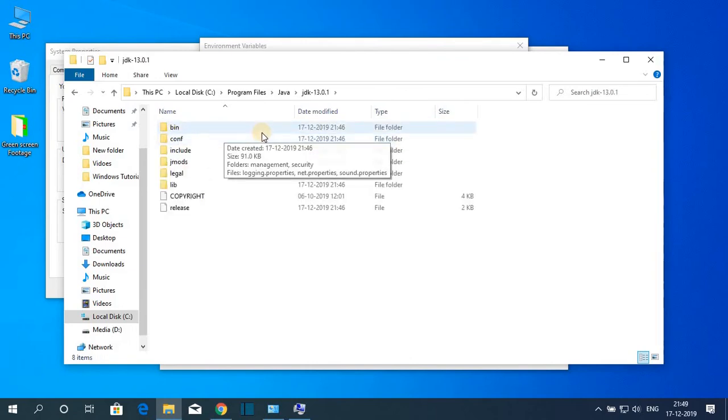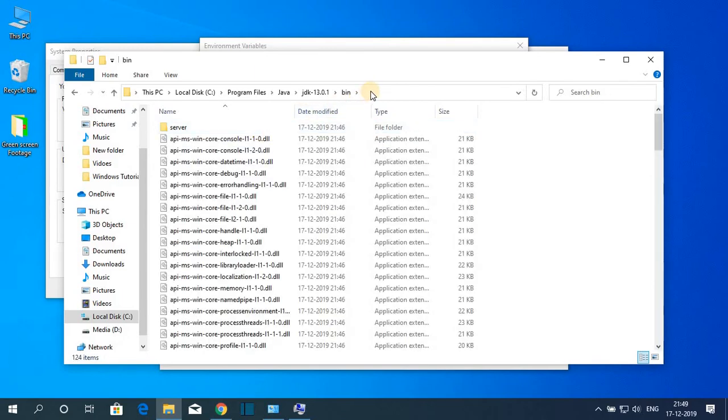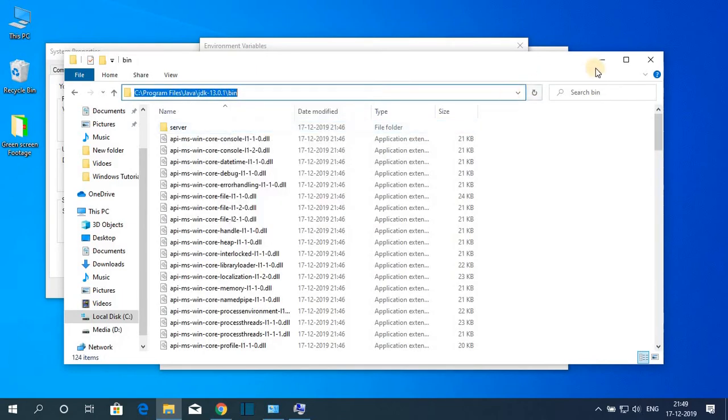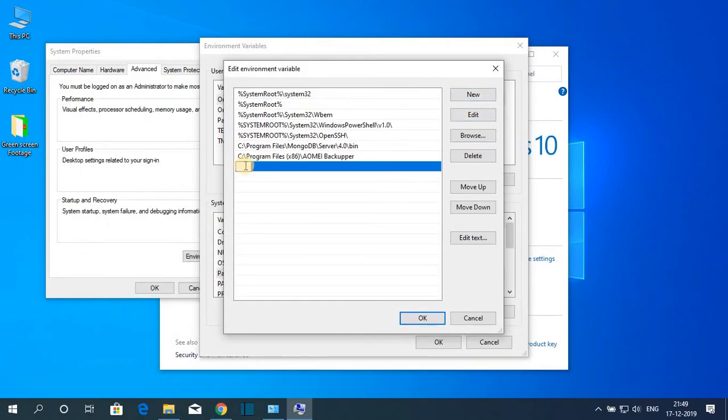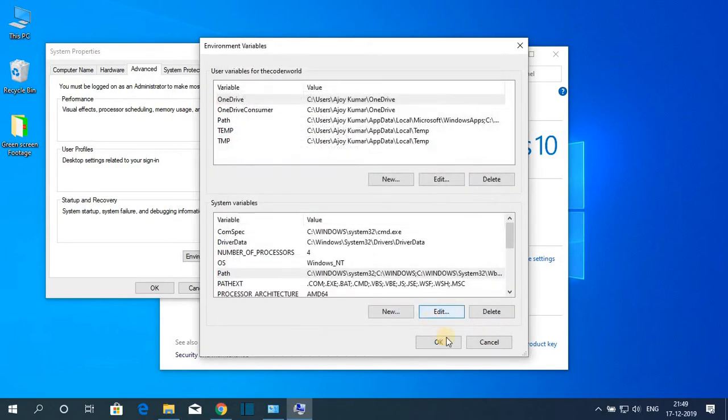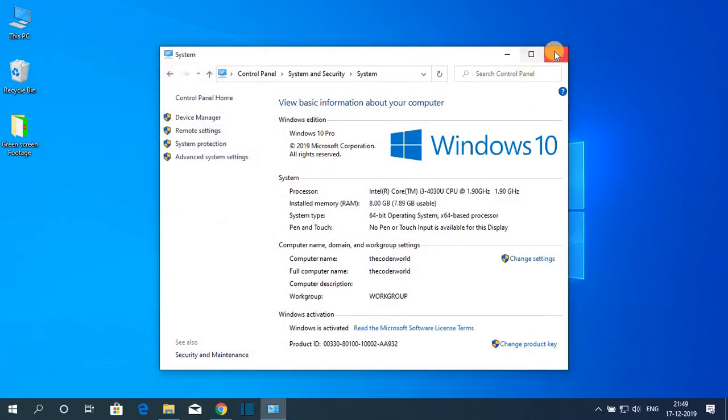Open this folder and here you will find a bin folder. Just open this bin folder and copy this path. Then here click on new and just simply paste that path. So this is our Java JDK path. Let me click on ok then click on ok and here click on ok.